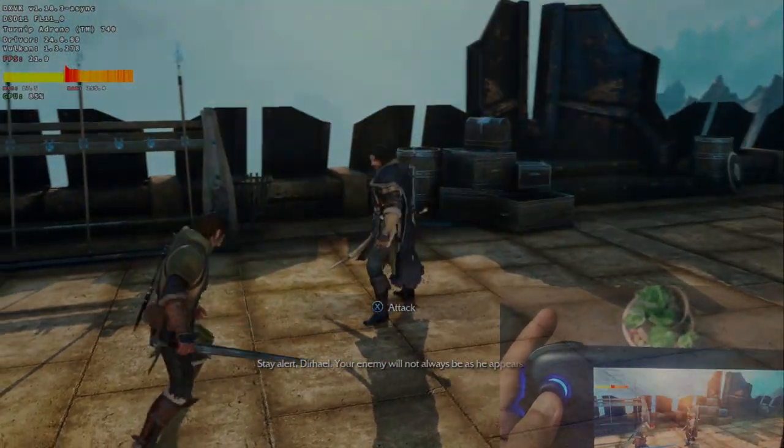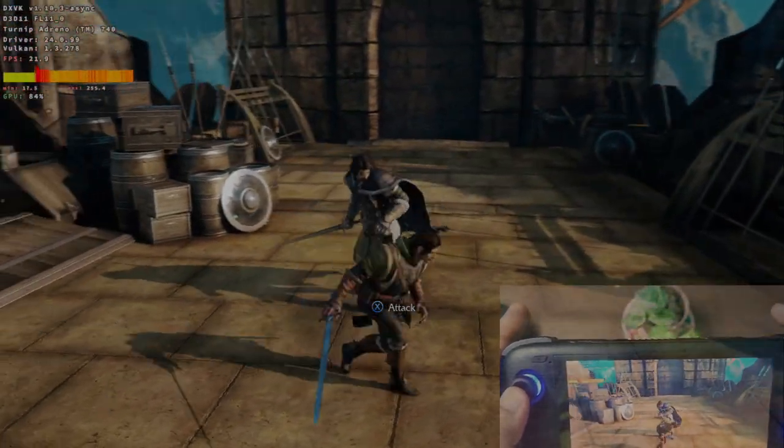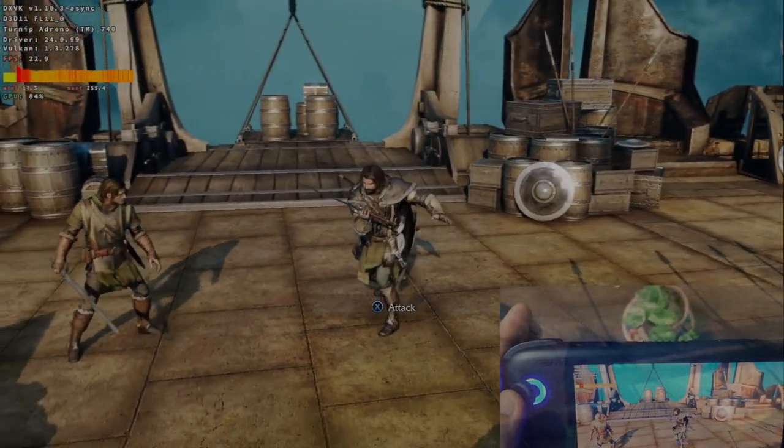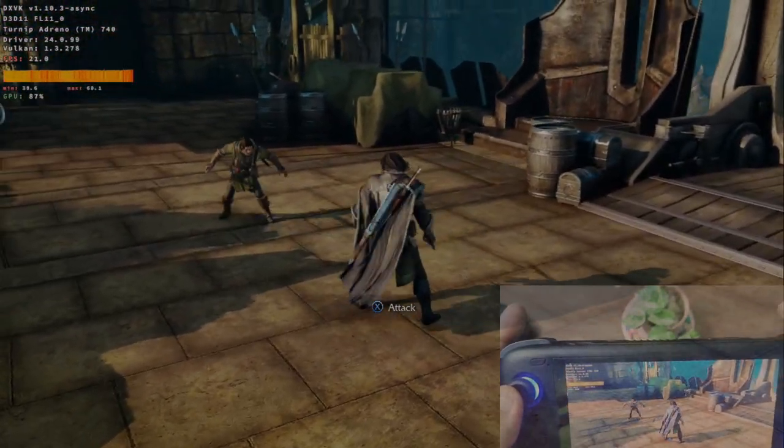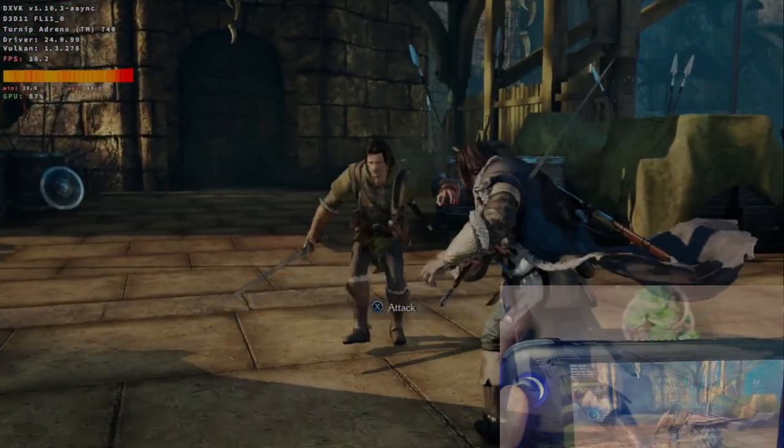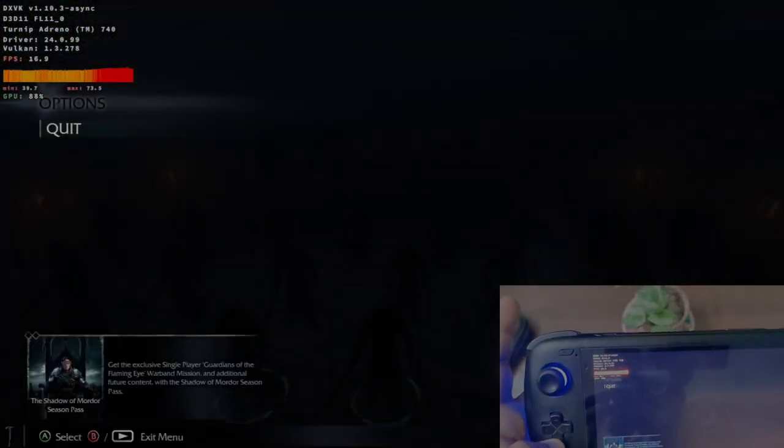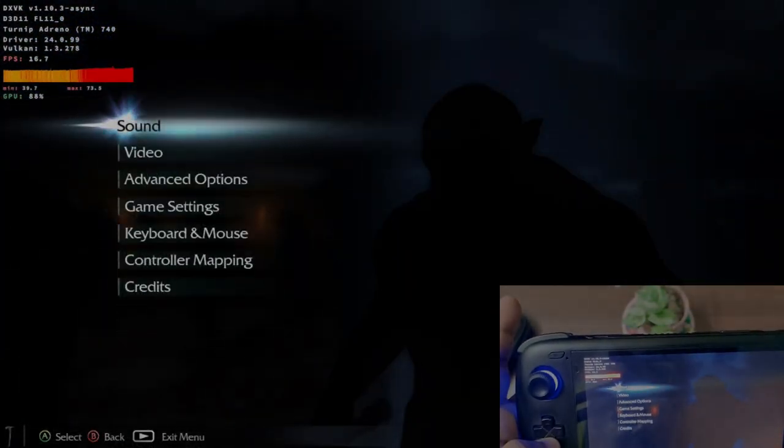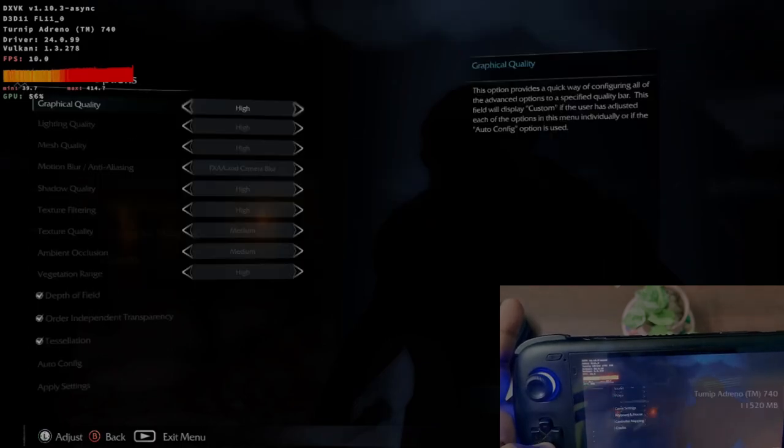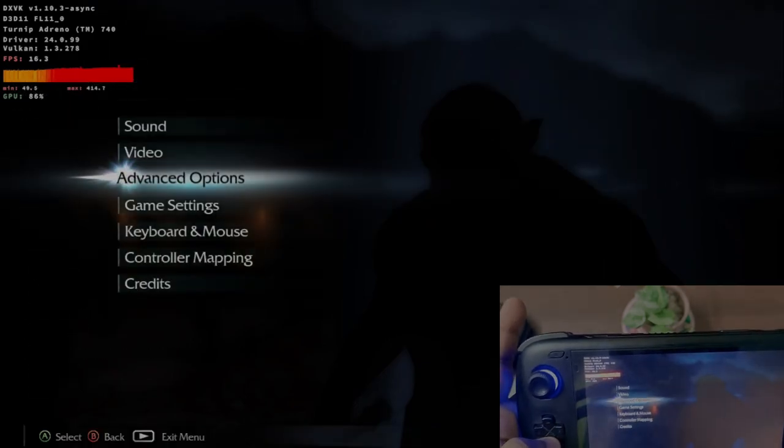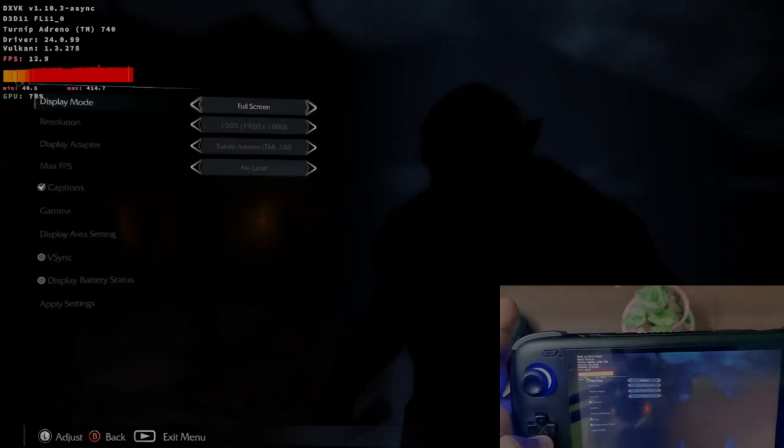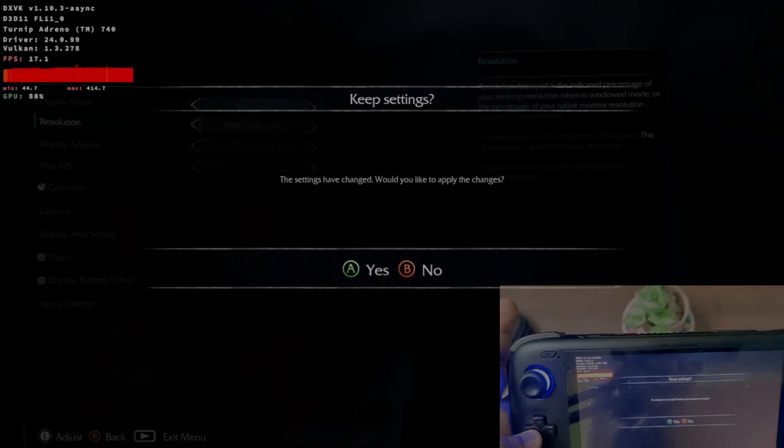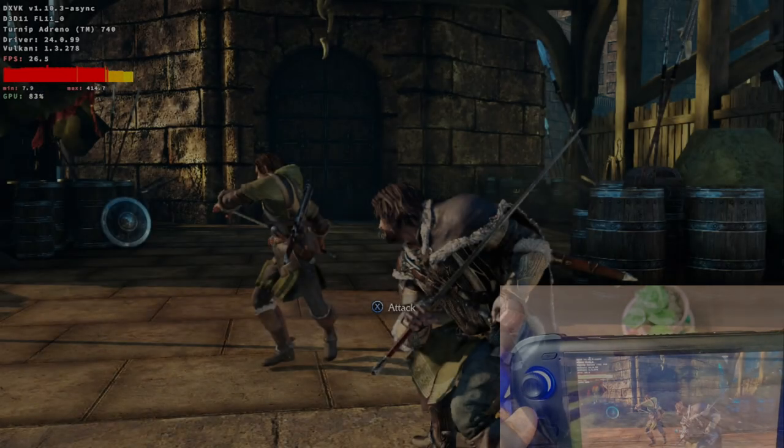Right now we are running this on 1080p highest settings, and you can see the FPS is around 20 or 22 like that. Let us now reduce it to 720p. Let's see if that improves the FPS count or not.